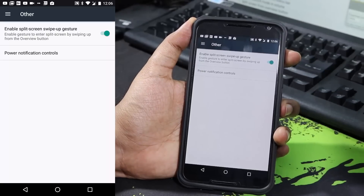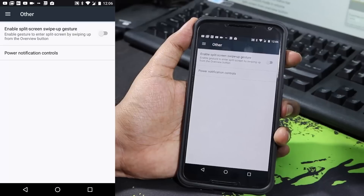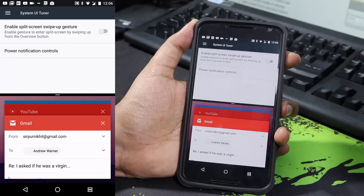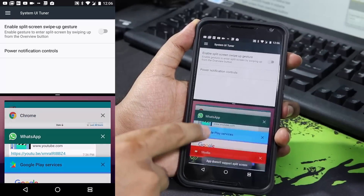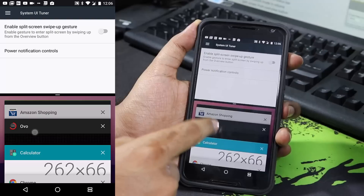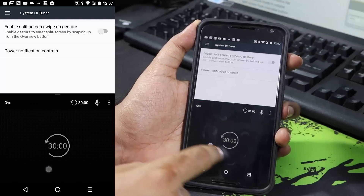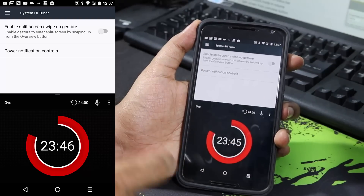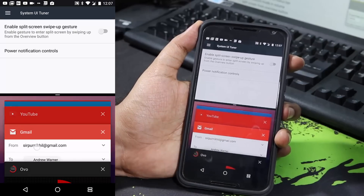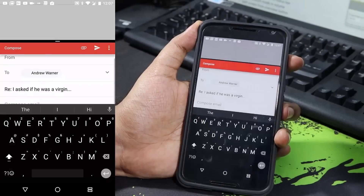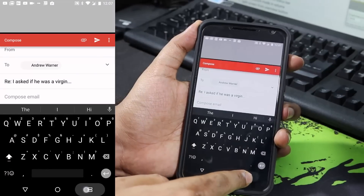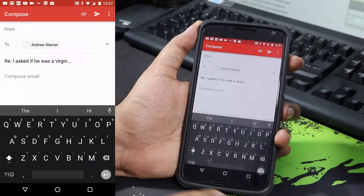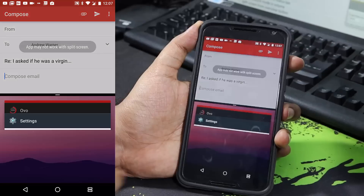Under Others we have the option to enable split screen mode by swiping the overview button. To enable multi-window, press and hold the overview button - the foreground application will be placed at the top and you can choose a different application for the bottom. You can press the overview button once to switch between apps at the bottom, but you cannot change the application at the top.